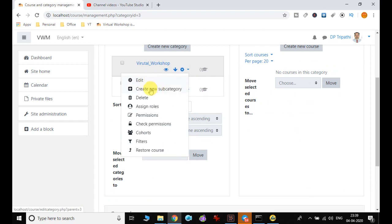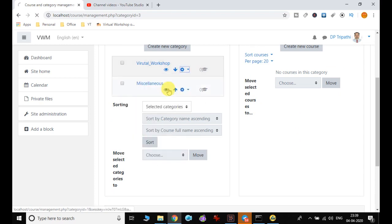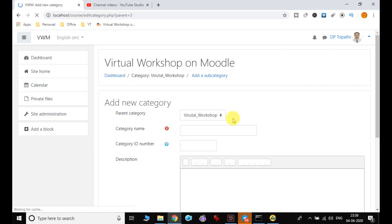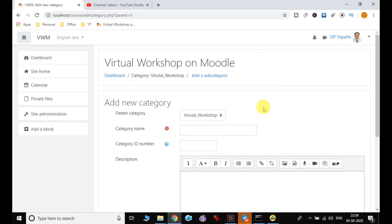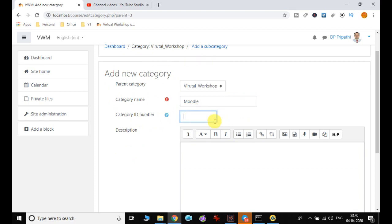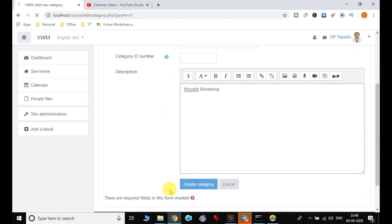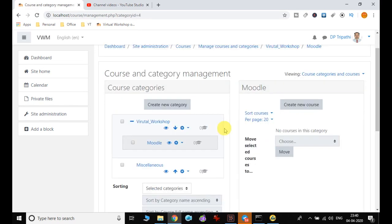If you want to create a subcategory, click on that option and it will open a window similar to the category creation form. You can see your parent category is visible there. I give the subcategory name 'Moodle' — specifically 'Moodle Workshop' — and leave the category ID blank. After creating it, you can notice that 'Moodle' is now a subcategory under 'Virtual Workshop'.